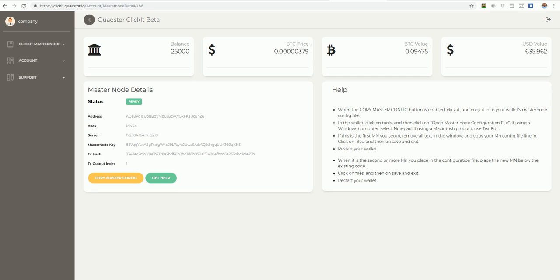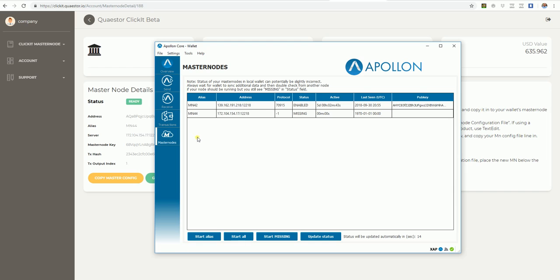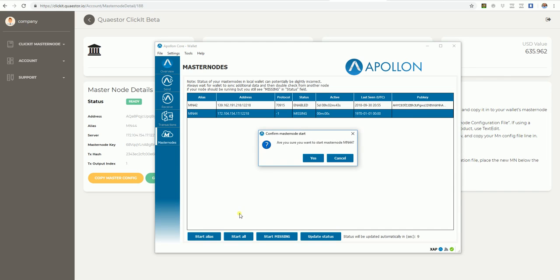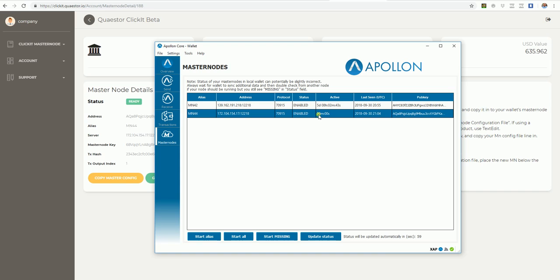When you have restarted the wallet and it is completely synchronized, that means when it's finished synchronizing down here, then you go to Masternode, click on 44, start alias. Yes. Successfully started. Enable.